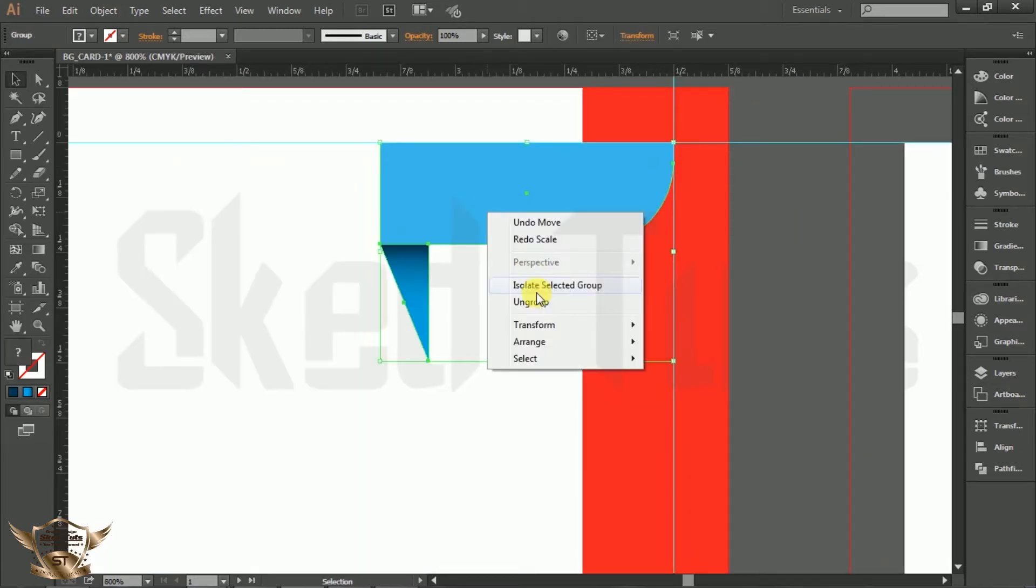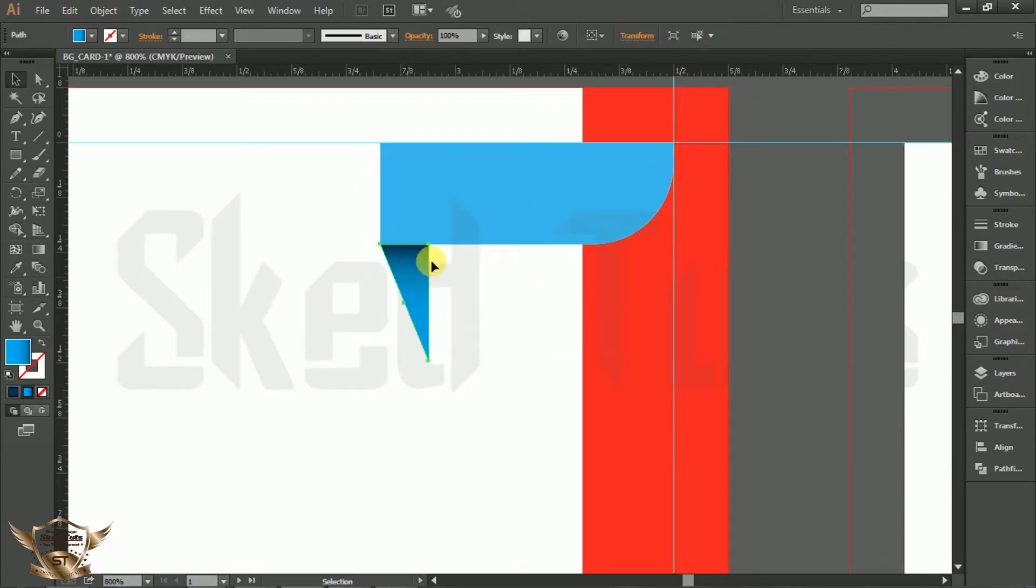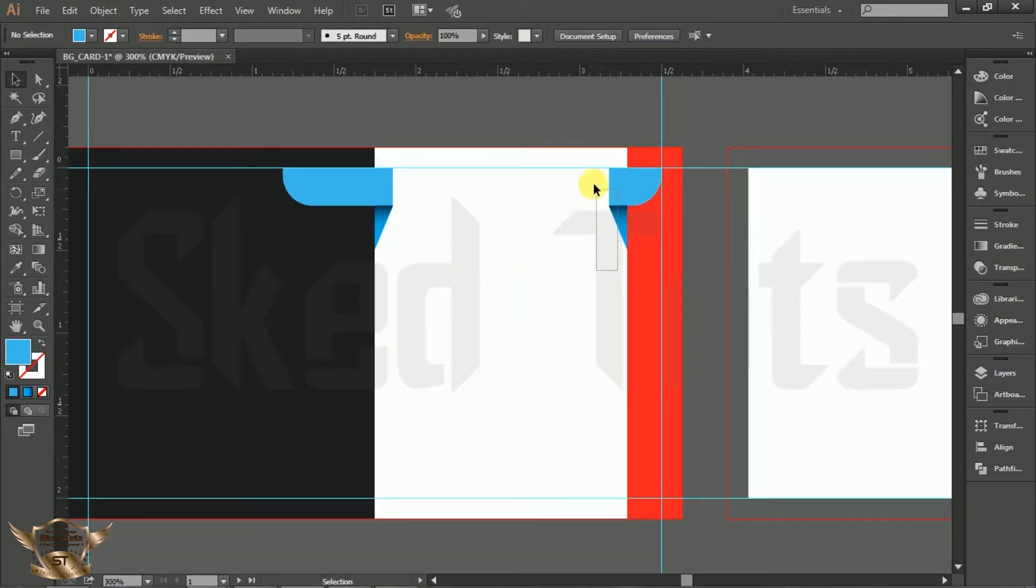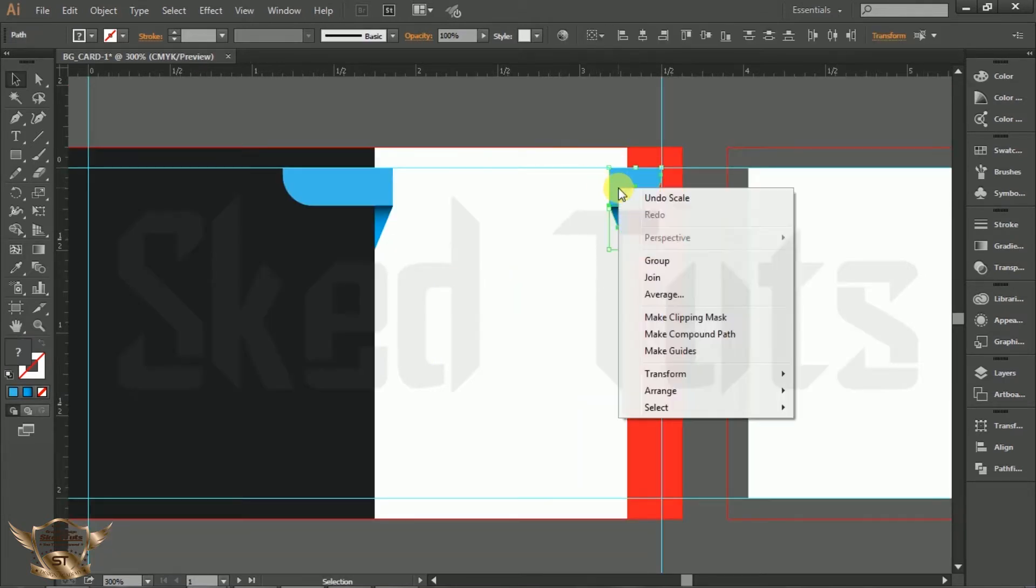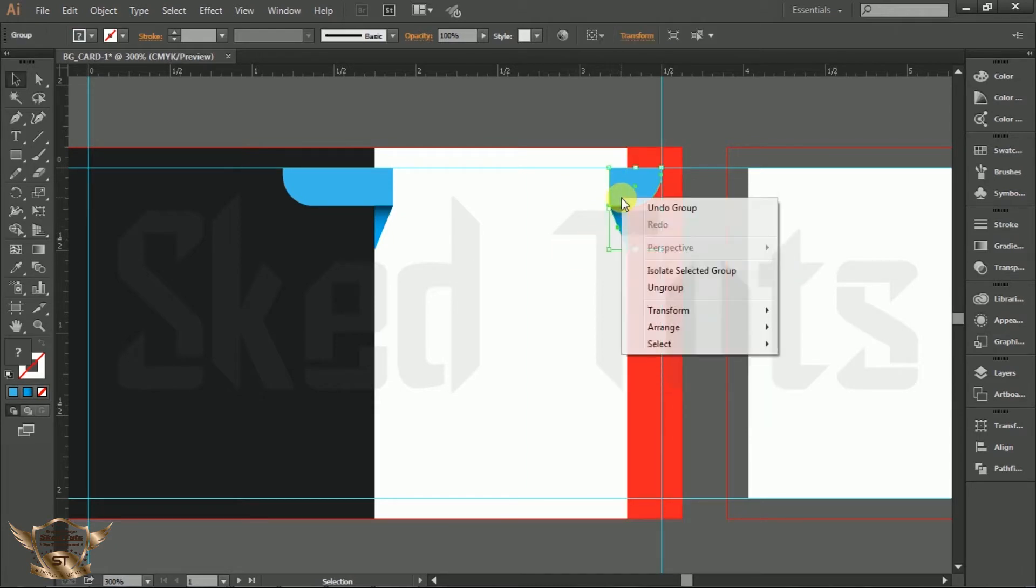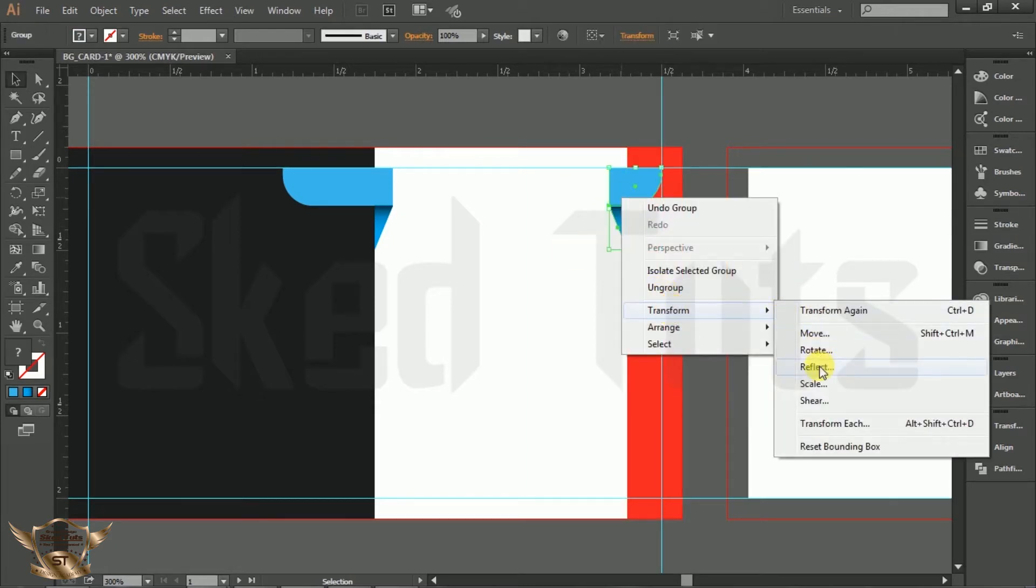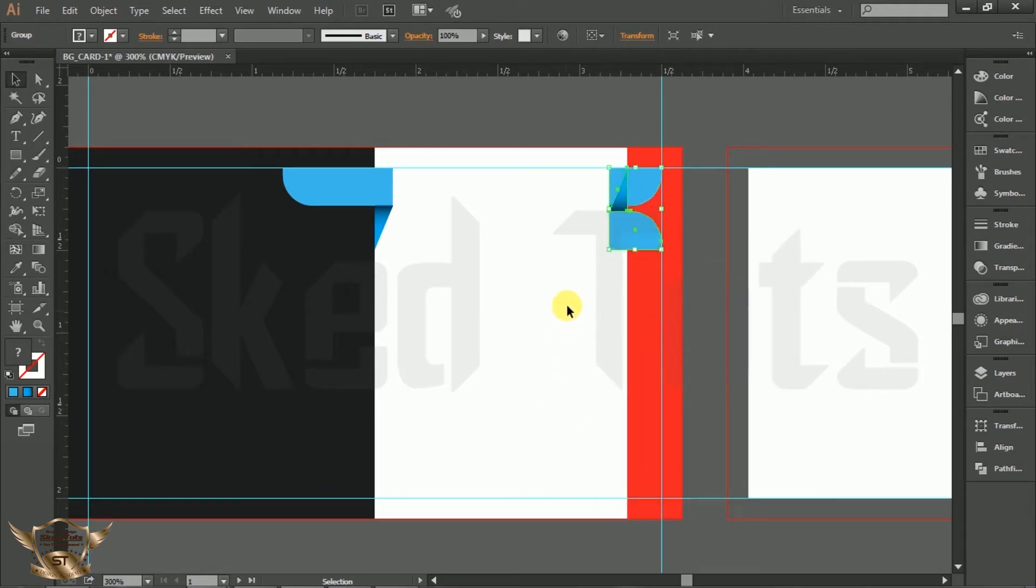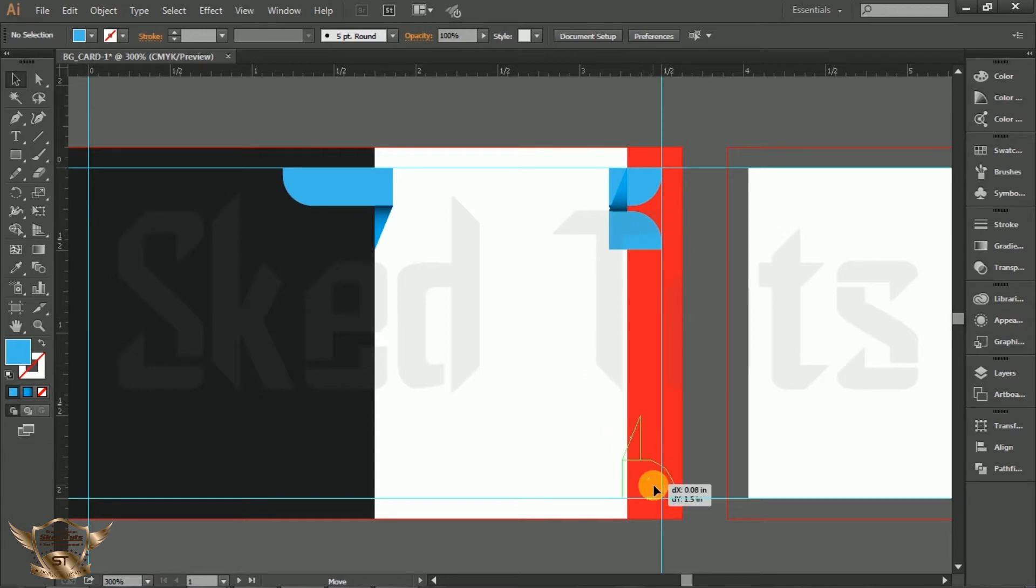Ungroup it, then make some adjustment. Right click and make group. Again right click, select Transform, Reflect. This time check Horizontally and click on Copy. Then place the copy shape like this.